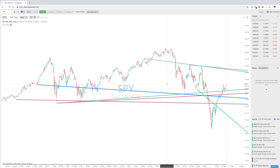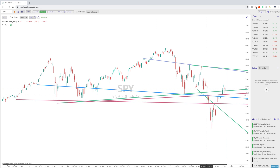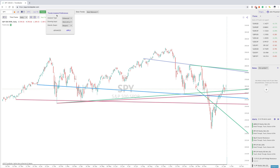Hey everyone, Jake here with TrendSpider to show you the Show Trends feature, which is essentially an extension of the Trends feature. To start, these are the trend lines that pop up for these particular preferences on the chart.